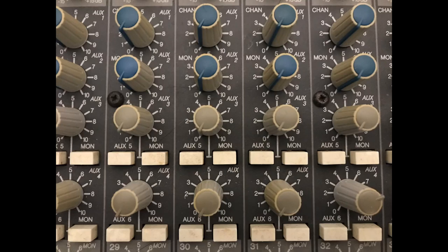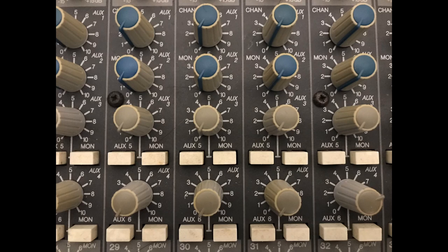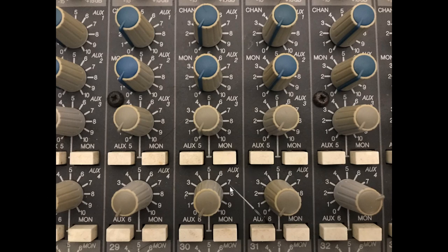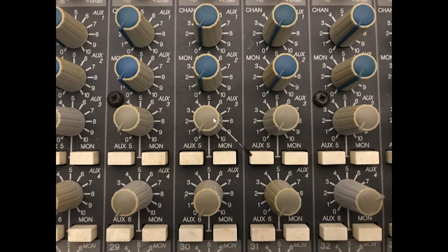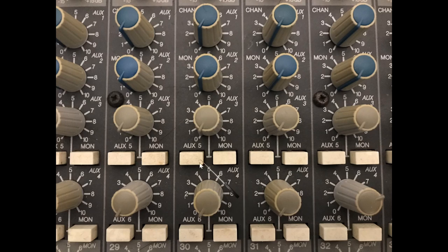Zoomed in here on the auxiliary send section of the Soundtracs Topaz Project 8, so we can see that the tape returns or monitor channels on an inline console usually have buttons in the auxiliary send to give them access to at least two of the aux sends. Like here on the Topaz, you've got this monitor button for aux 5 and for aux 6 that will allow aux 5 and 6 to take their signal from the monitor channels instead of the main channel.